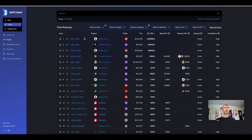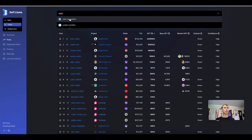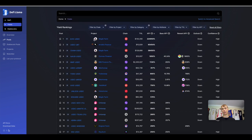But before I show you the yields you can get on USDC, tell me how you're doing in the market — do you think the Bitcoin bottom is in, or do we have further to go? Let me know in the comments. The tool I'm using is called DeFi Llama. If you want to check yields for a certain token, you just type in that token and select it.